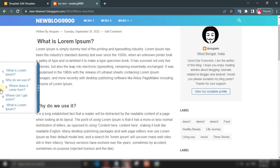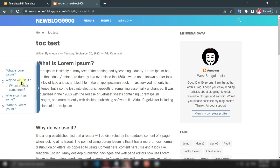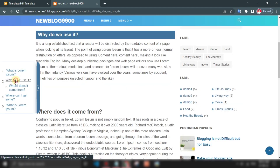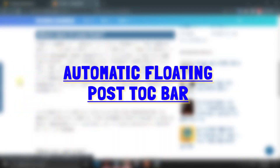Table of Contents is a kind of in-page navigation that displays a list of anchor links, pointing to the different page sections.